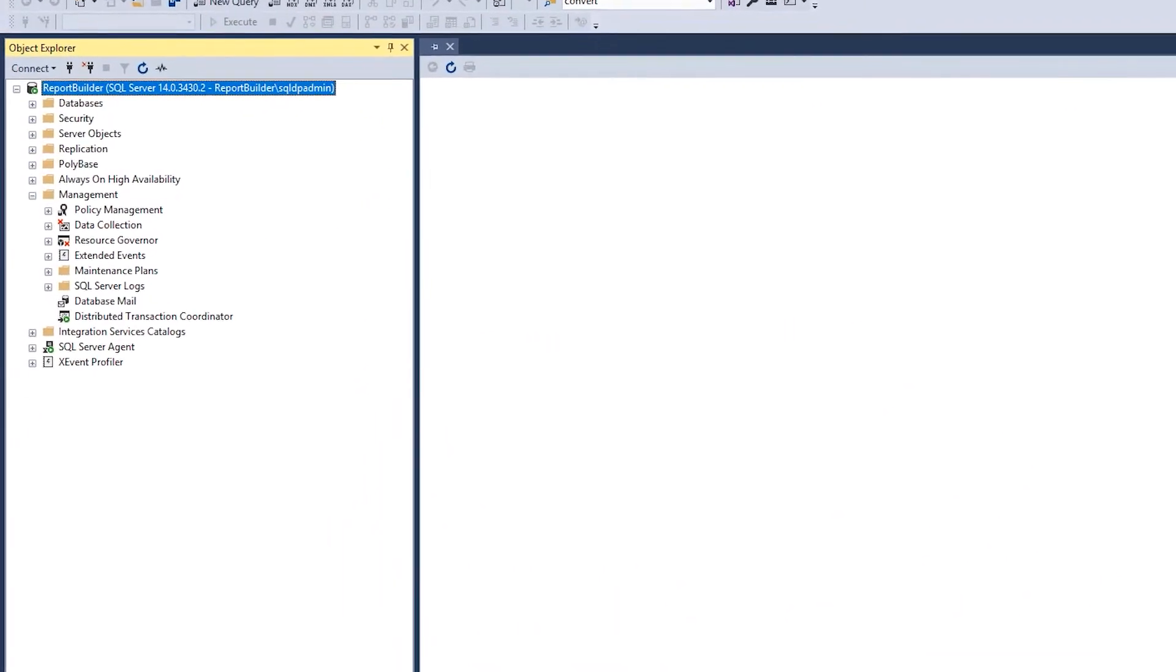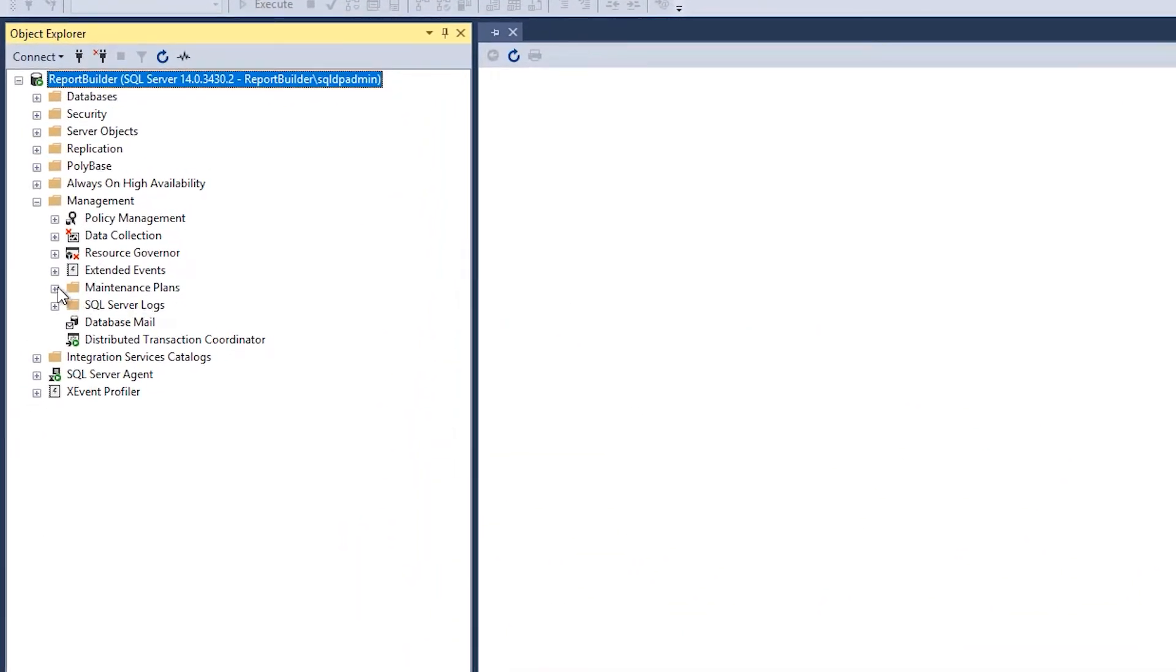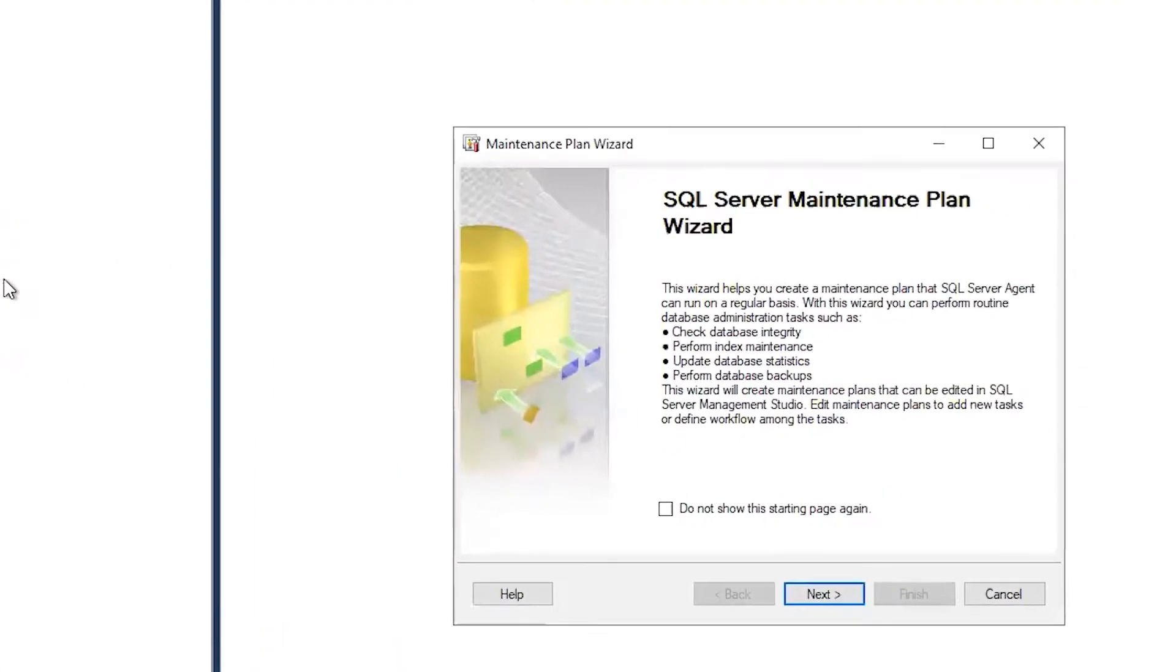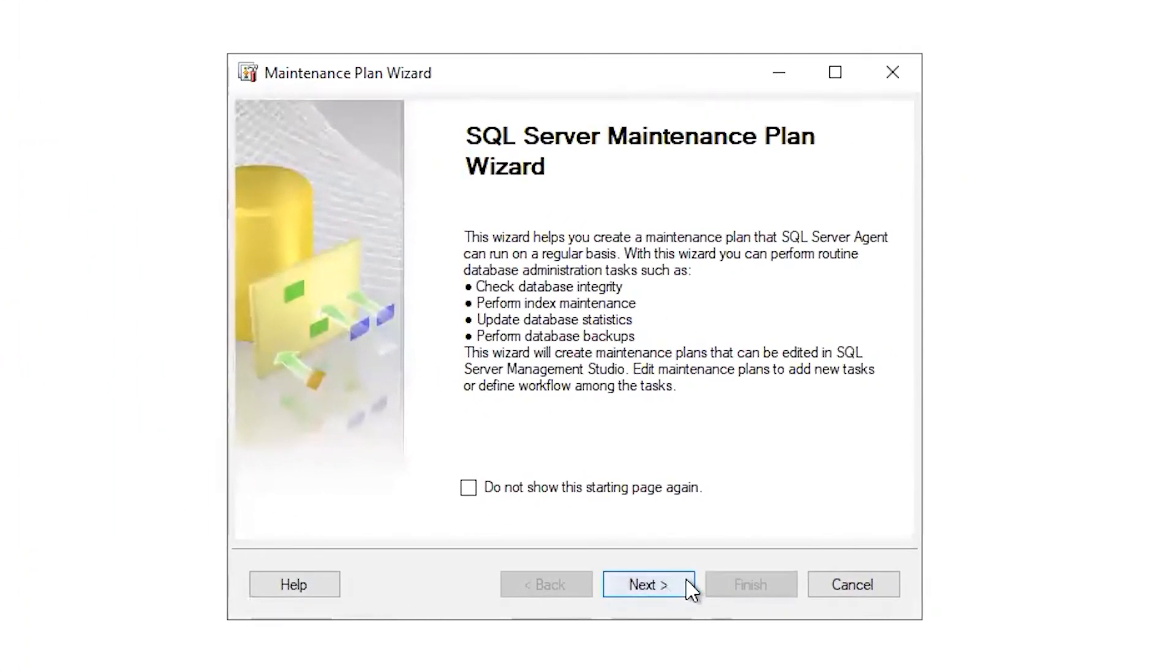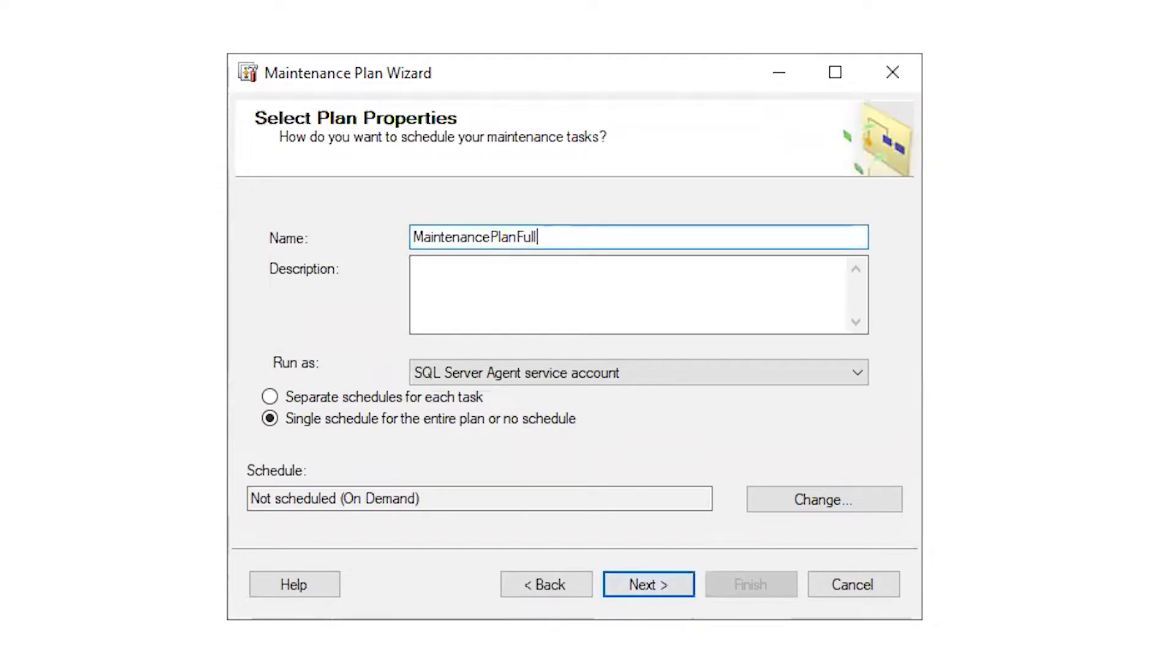I'm going to go to the Maintenance Plan Wizard by right-clicking on Maintenance Plans under Administration. In Plan Properties, I give the plan a name. I suggest you use the words Full Backup somewhere in the name.